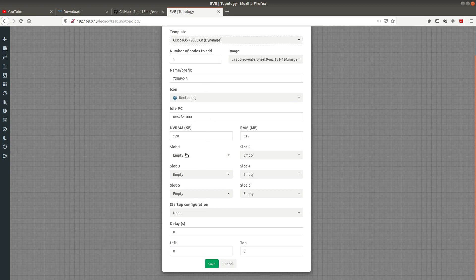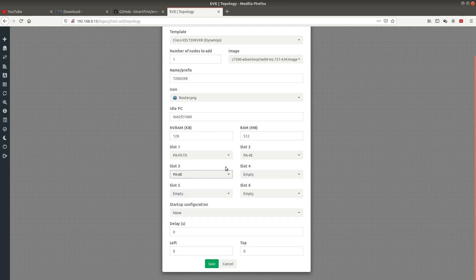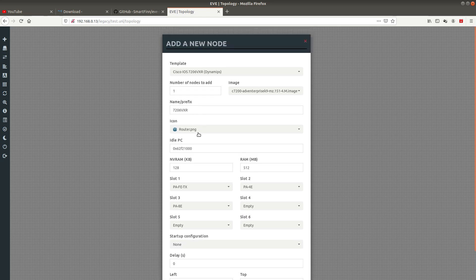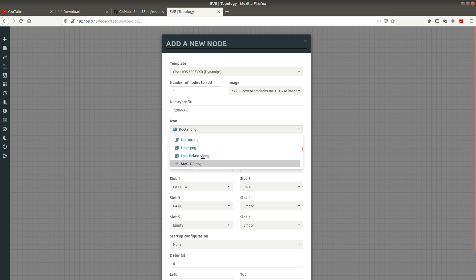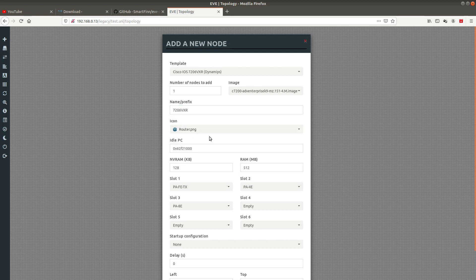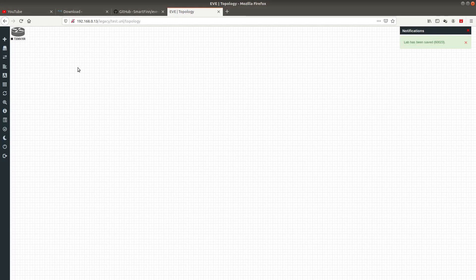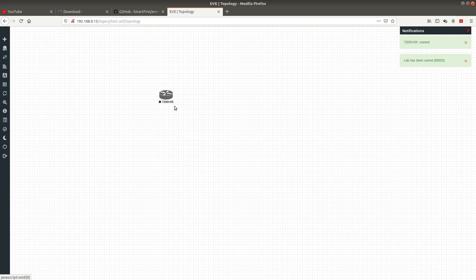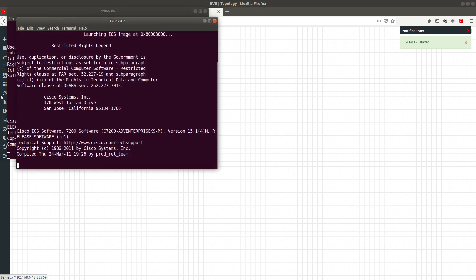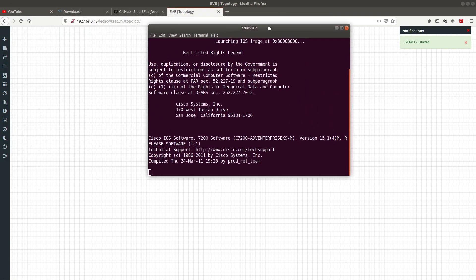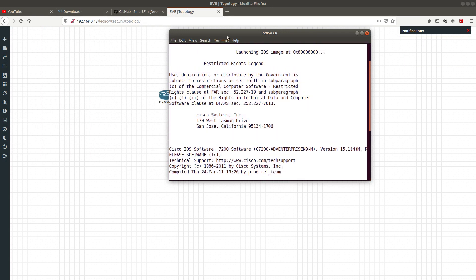You can go ahead and add slots — add this one, this one, and the last one. If you want to load a configuration or use a different icon for the router you can do that here, but we'll leave the defaults. Save it, move the node into the canvas, right-click and start it. Then double-click it and you can see the router is now loading.